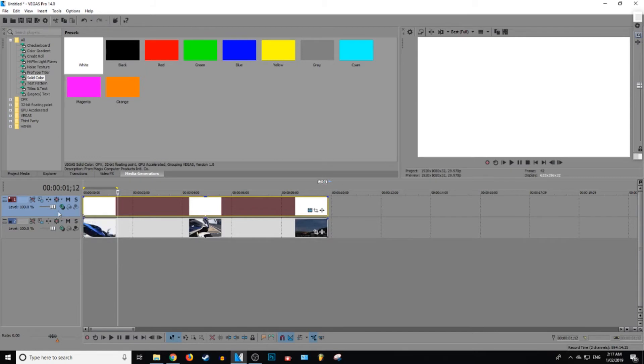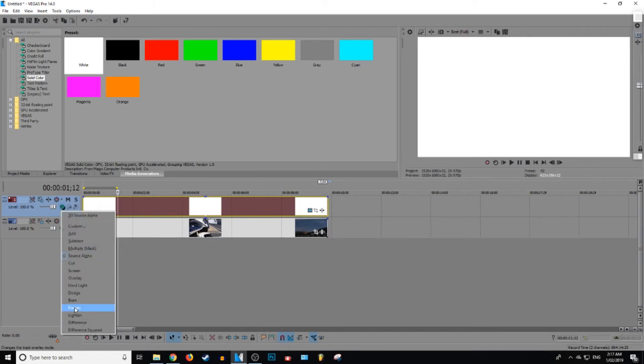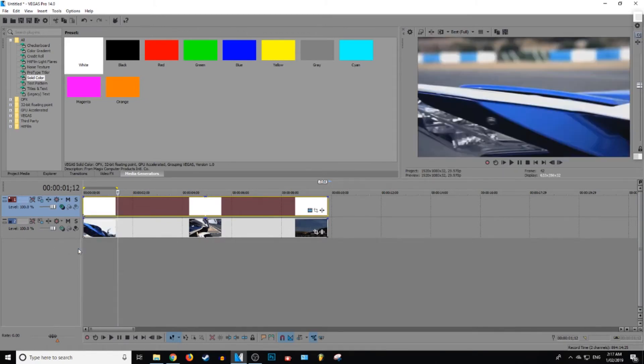So you want to go ahead and click on this little green and black icon. Click on that. And then you want to go to where it says mask. So next to multiply. And then we're going to click on that one.